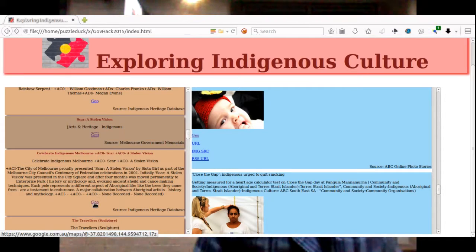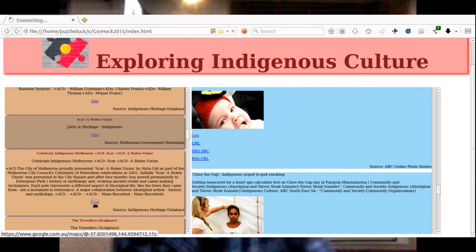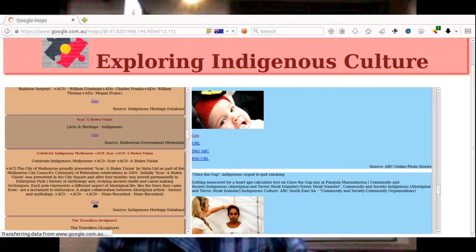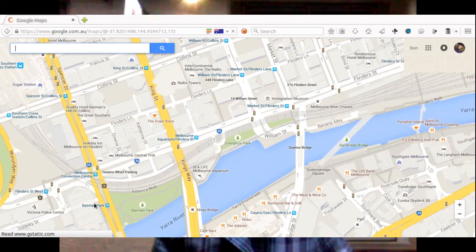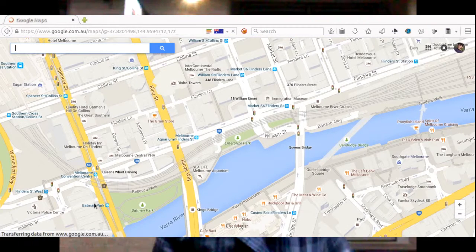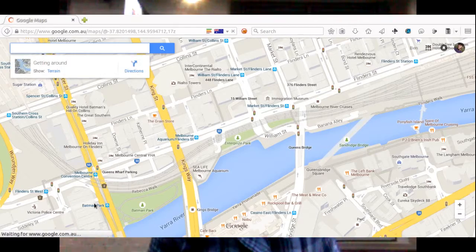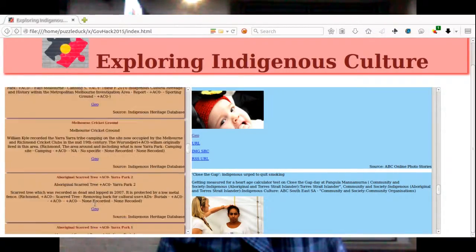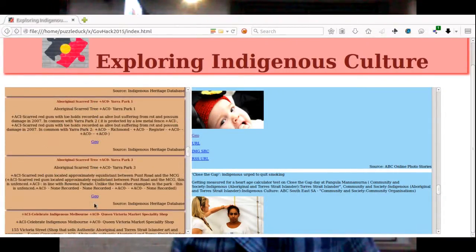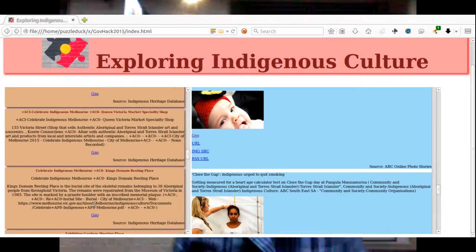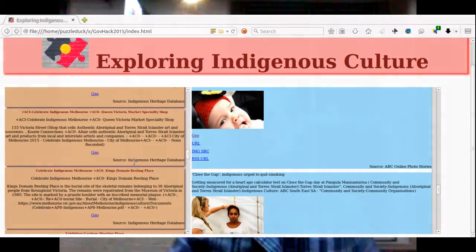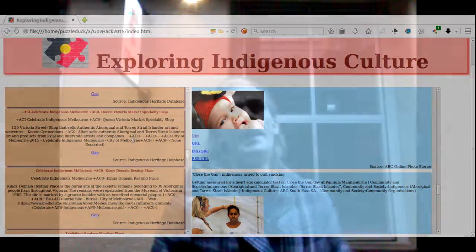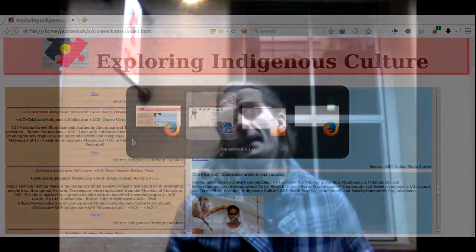I'll just briefly mention the tech stack, or should I say pancake in this case, as the app was built entirely in HTML5, albeit on the backs of GitHub Pages, and the source code is licensed GPL.